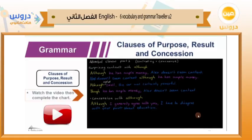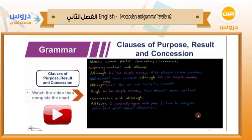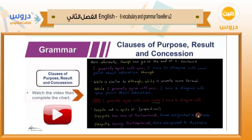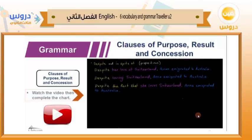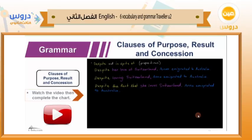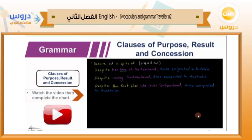Now we look at 'despite' and 'in spite of.' These are actually prepositions, although they look like conjunctions. Example: 'Despite her love of Switzerland, Anna emigrated to Australia.' The grammar here is important — 'her' is just a determiner showing possession, so it's really 'love' that matters here — a noun. After 'despite,' you need a noun. In 'despite love of Switzerland,' this is a noun, so you can understand that after 'despite' we need a noun.